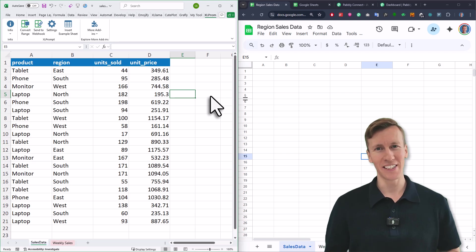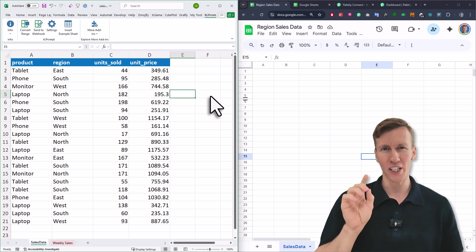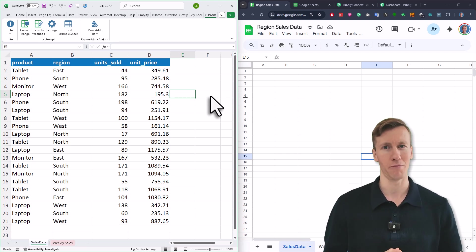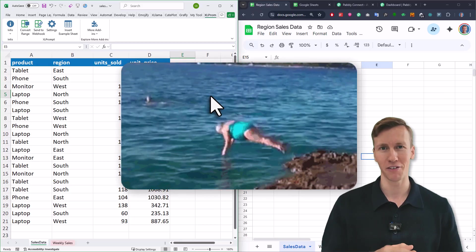In this video, I will show you how to send data from Excel to Google Sheets with just one click. No coding required. So, without further ado, let us dive in.